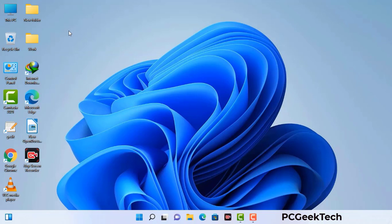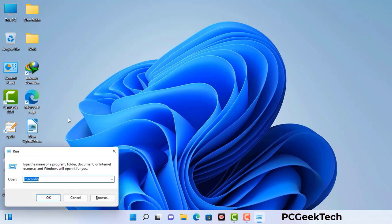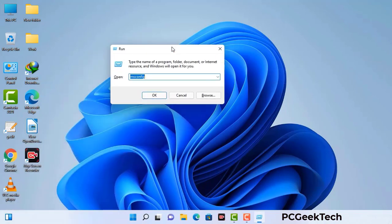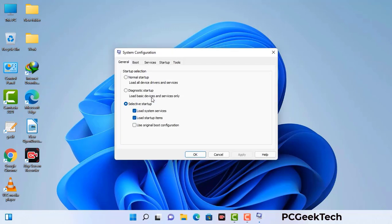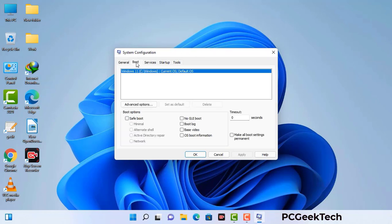Press the Windows button and R button together on your keyboard. The Windows run command box will appear on your computer screen. Type in msconfig and then press the OK button. Now you can see the system configuration window on your computer screen. Go to the boot tab.